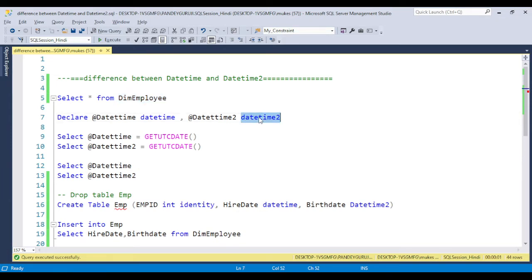The DATETIME2 function basically provides a greater length in terms of millisecond precision. So if you have a requirement for more accuracy in terms of milliseconds, then you can use DATETIME2.